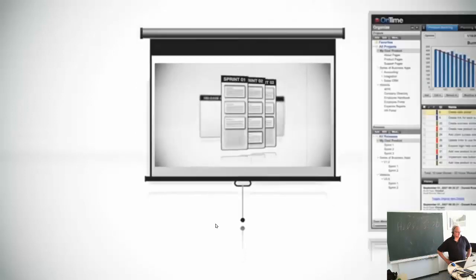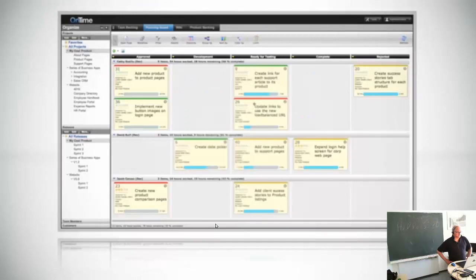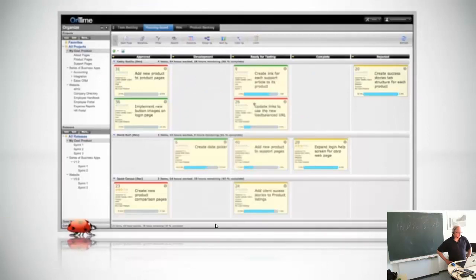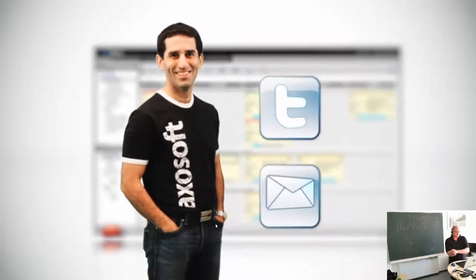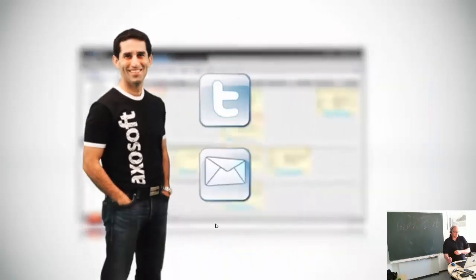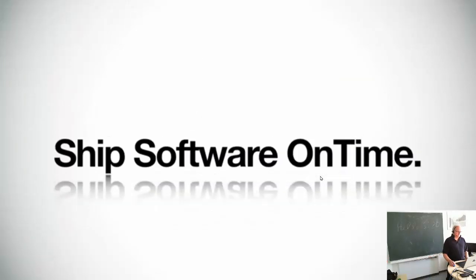And if you want a tool to implement Scrum, you can use OnTime — it'll help you ship software on time. That's all there is to it. Whether you loved or hated this video, I'd love to hear from you. You can reach me on Twitter or via email if you have any feedback. Now get going — create a great team, collaborate, and ship software on time.